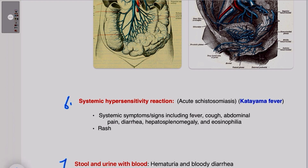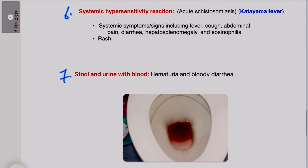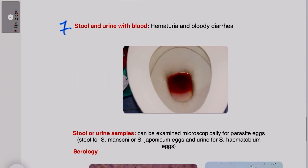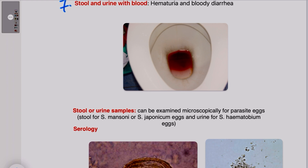The seventh S covers the usual symptoms: hematuria if the bladder is involved, or bloody diarrhea if the gastrointestinal system is involved.